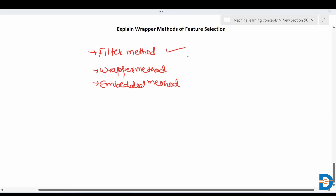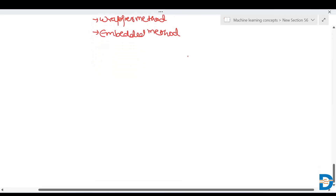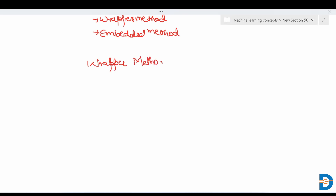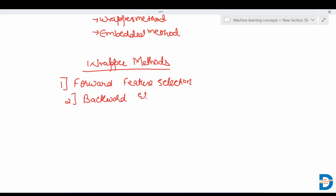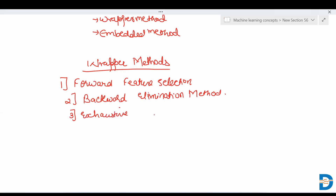We'll get the answer to the question: explain the wrapper methods in feature selection. So wrapper methods are basically of three types. First is forward selection, second is backward elimination method, and the third is exhaustive feature selection method.